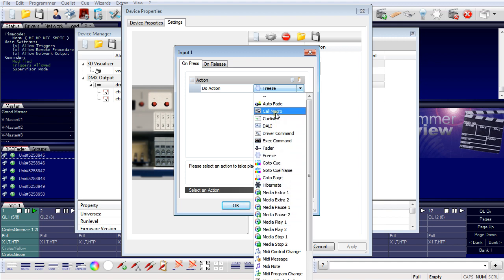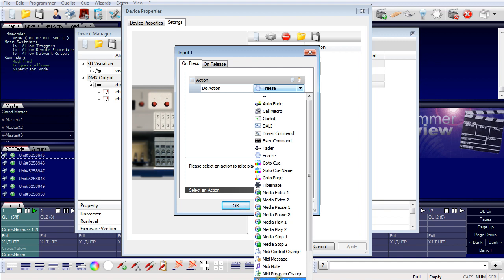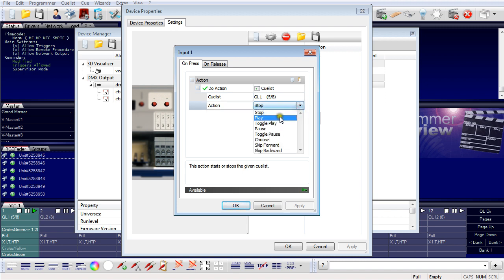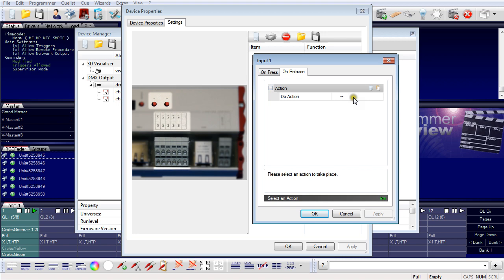The action list begins with calling a macro, a QList command, or a DALI command. I can freeze the output of the programmer, start or stop a media player, or send a MIDI message over a MIDI interface connected to the server. In this case I select a QList command — QList number 1 — and set it to play. So when the digital input is raised, QList number 1 gets played. I can also assign an on release action.